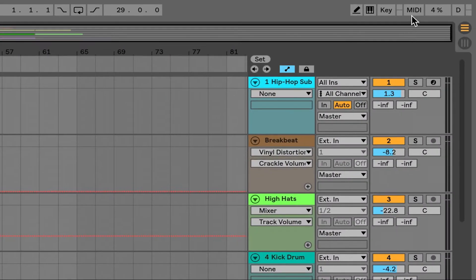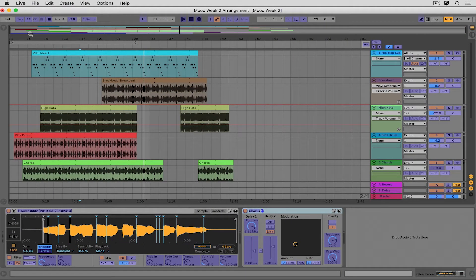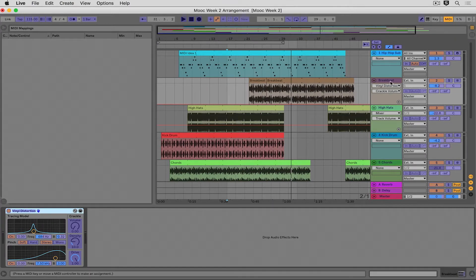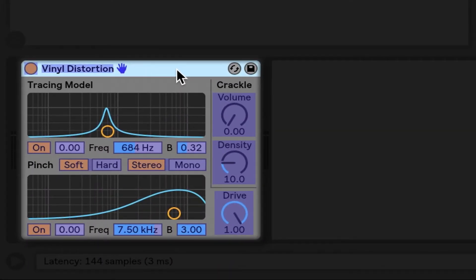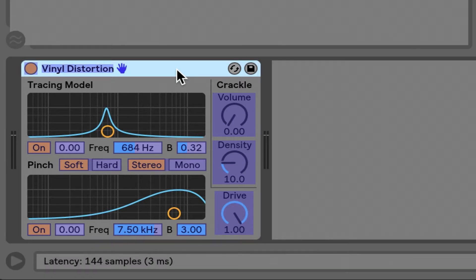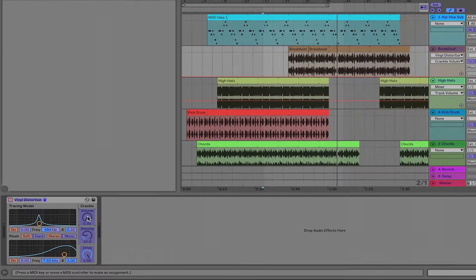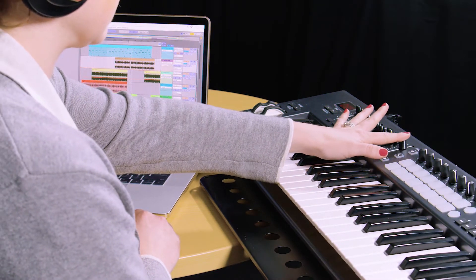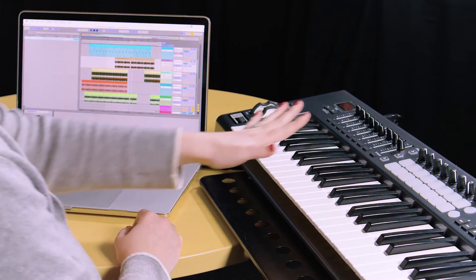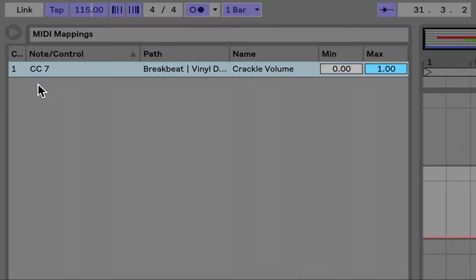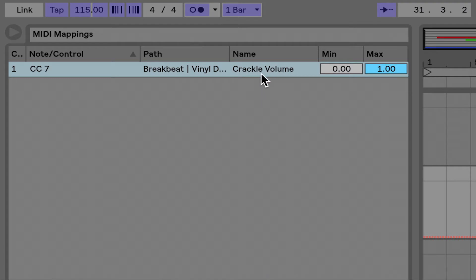Heading out of here, I'm going to open up MIDI map mode. You can see everything turns purple, and I'll open up the browser, which becomes a display of the things that are mapped. I'm opening up the breakbeat track, and I've added a native effect called Vinyl Distortion, which gives a crackling sound as if we were listening to an analog vinyl record. All I need to do is click on the parameter I want to map — in this case, volume — then adjust and move the fader. You can see it popped right up: CC7, which is the message assigned to that fader, is going to the breakbeat track on the Vinyl Distortion and will affect the crackle volume.